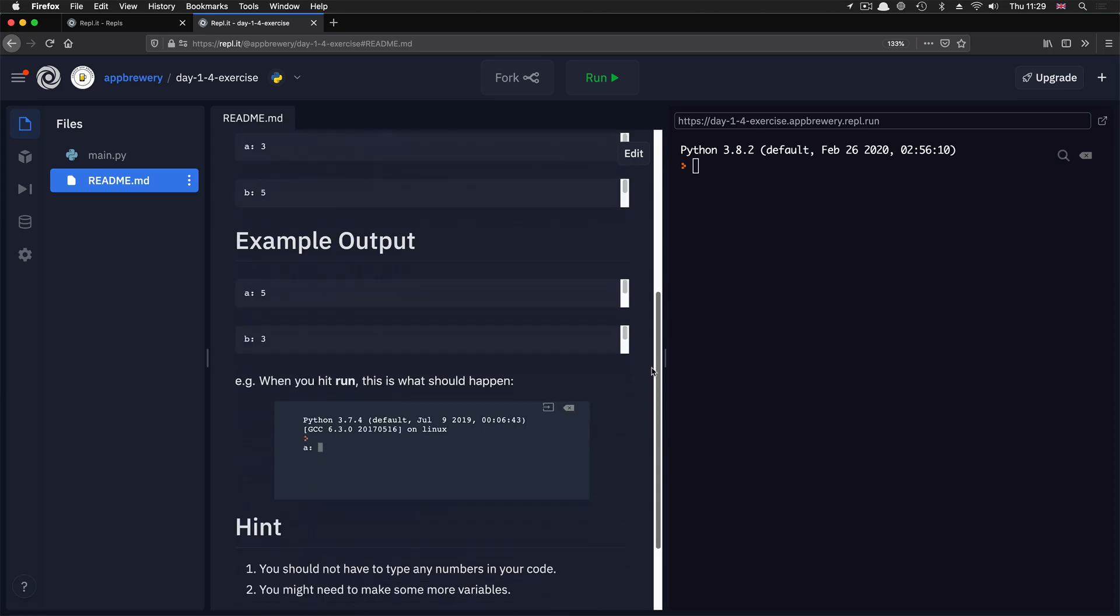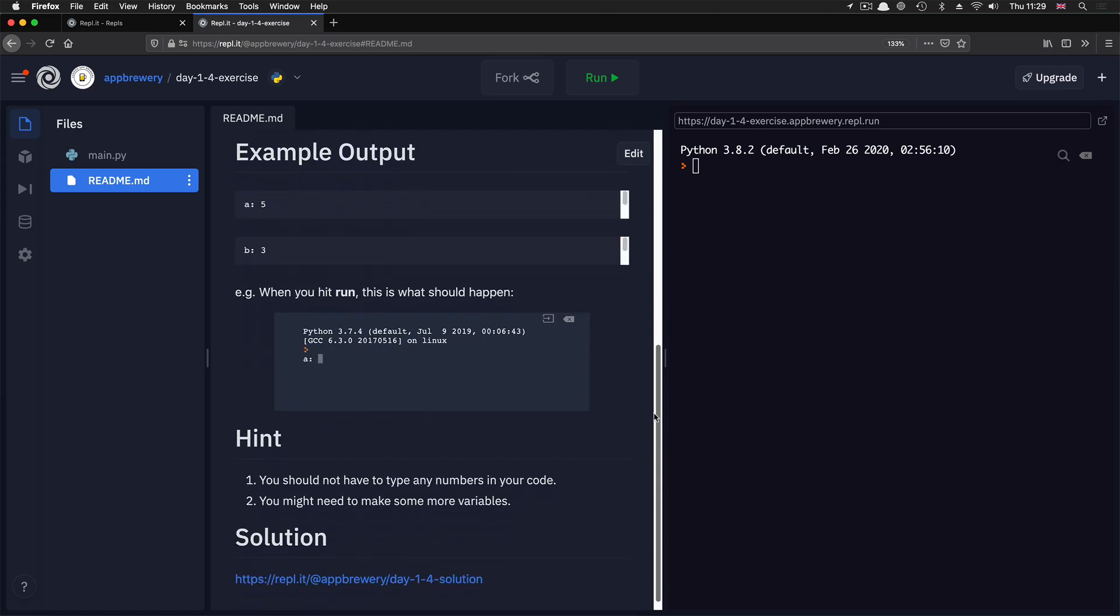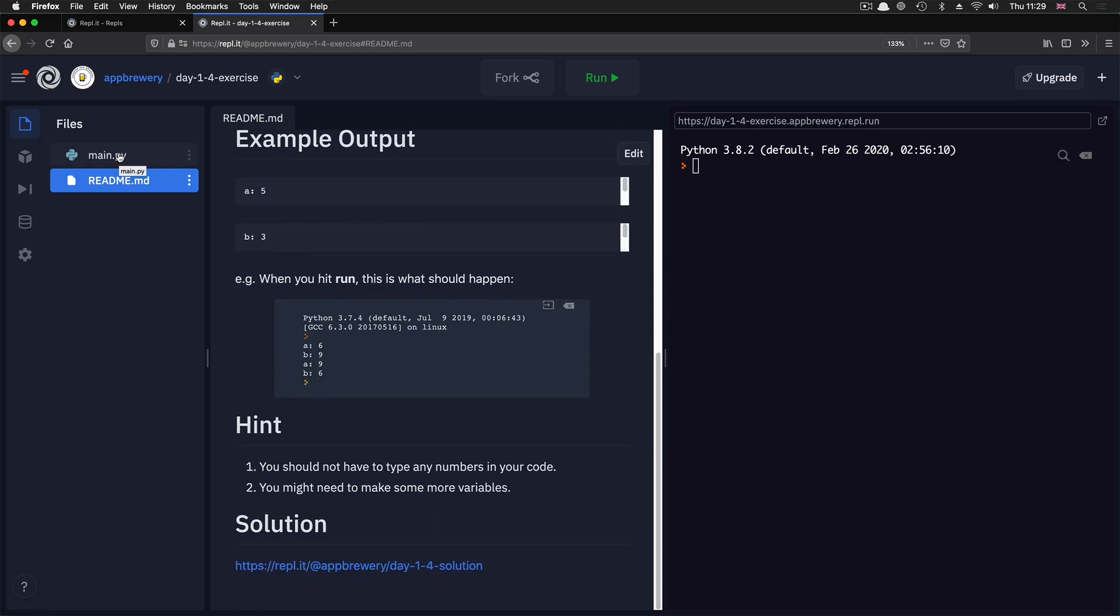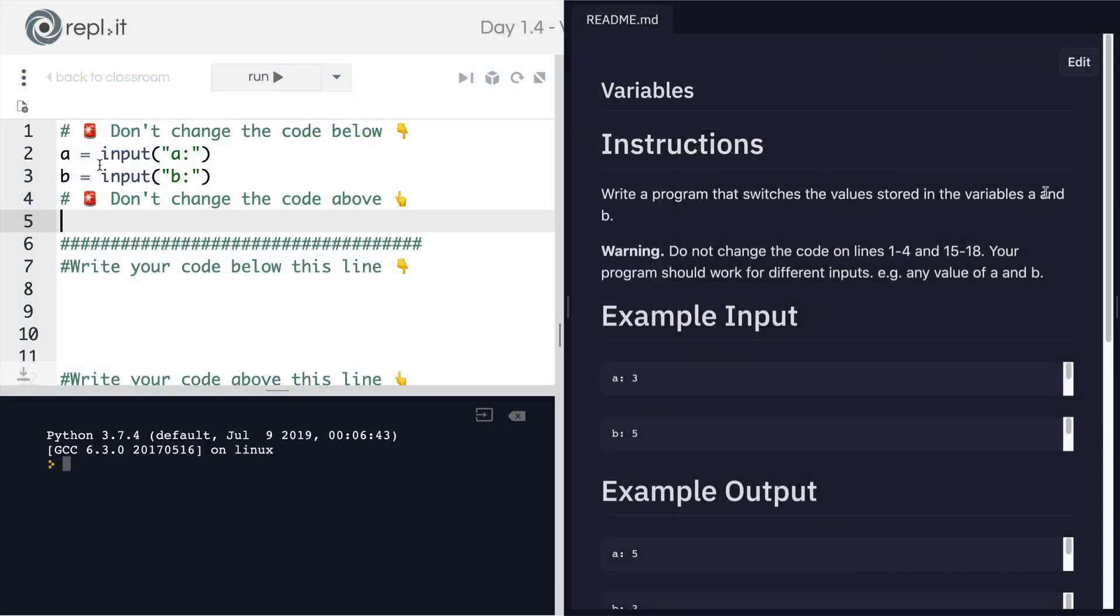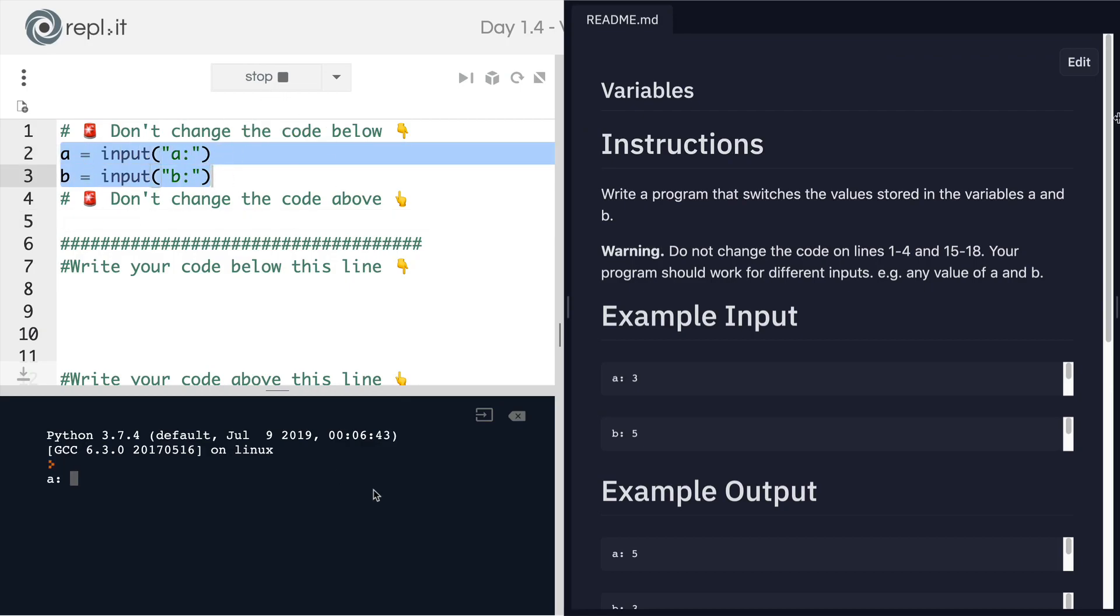Now the aim of the game is to switch the values of these two variables around. So if we go ahead and run our code as it is, it's going to ask us for a value of A, let's call it five, and then it's going to ask us a value for B, let's call that 100.